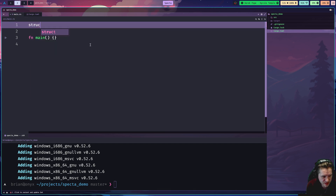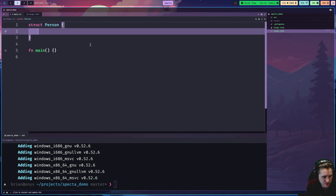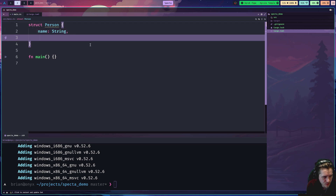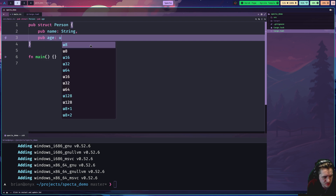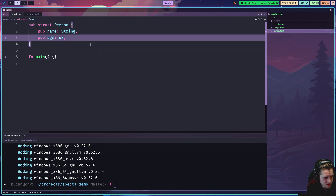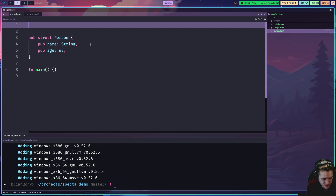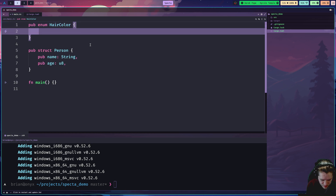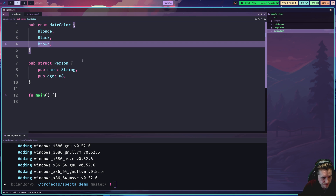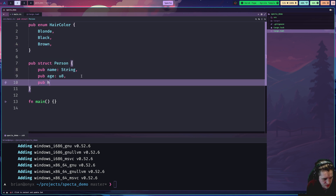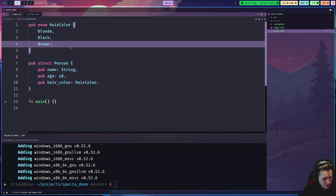I'm going to start by building out some simple Rust types. I'll start with a struct called Person — they'll have a name, which will be a String, and I'll make it public so we don't get warnings. I'll also give them an age as U8. I also want to demonstrate an enum being exported to TypeScript, so I'll make an enum called HairColor with variants: Blonde, Black, Brown. Then I'll hook it up by adding a hair_color field of type HairColor to the struct.